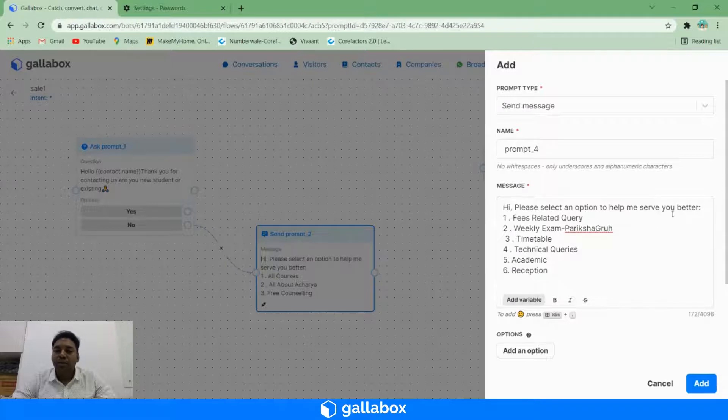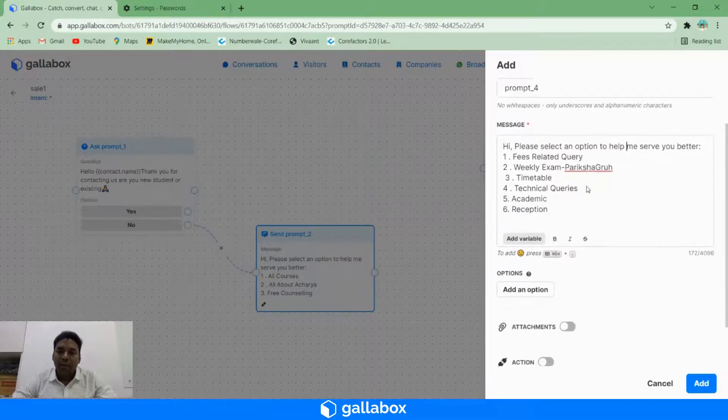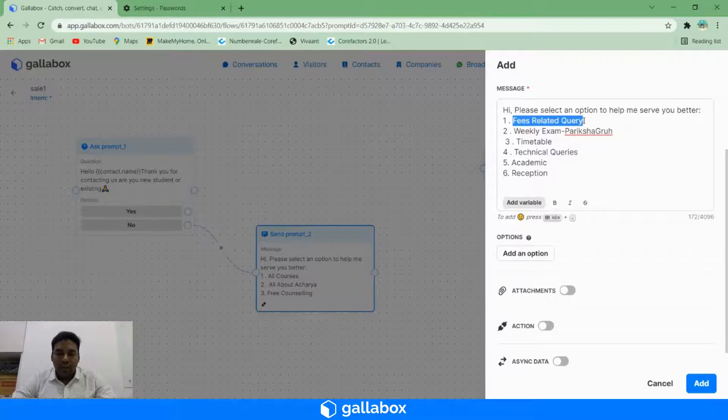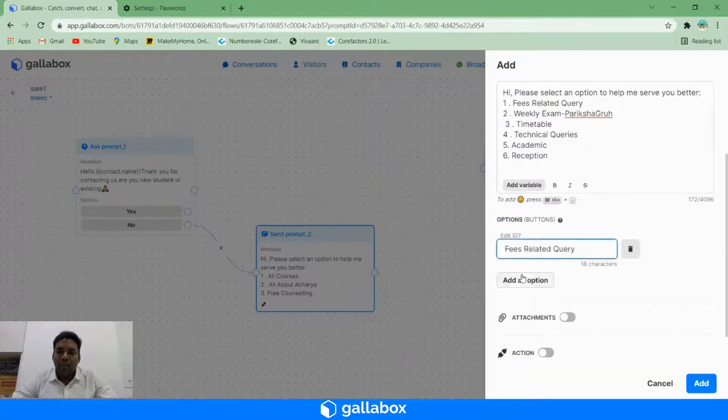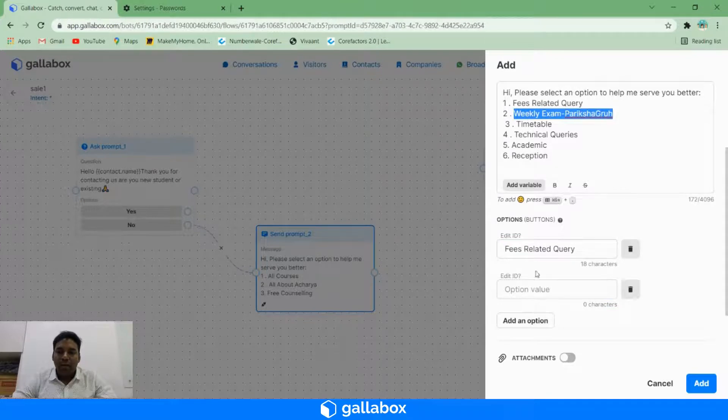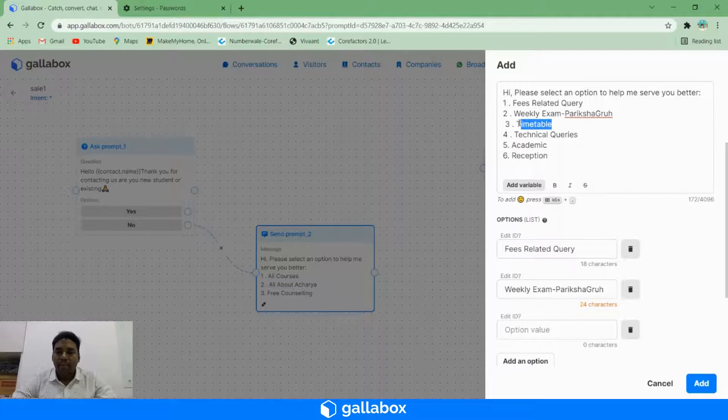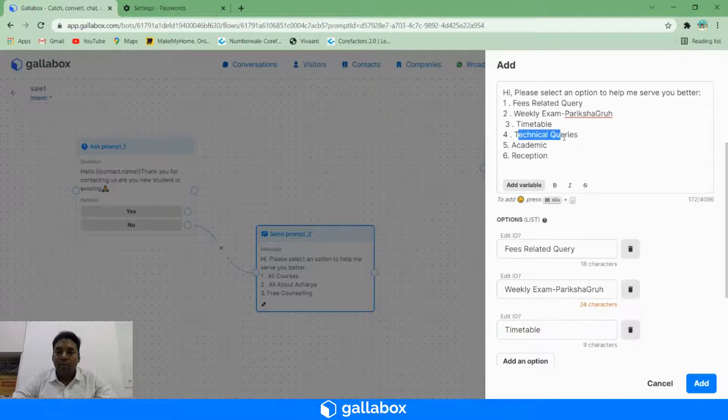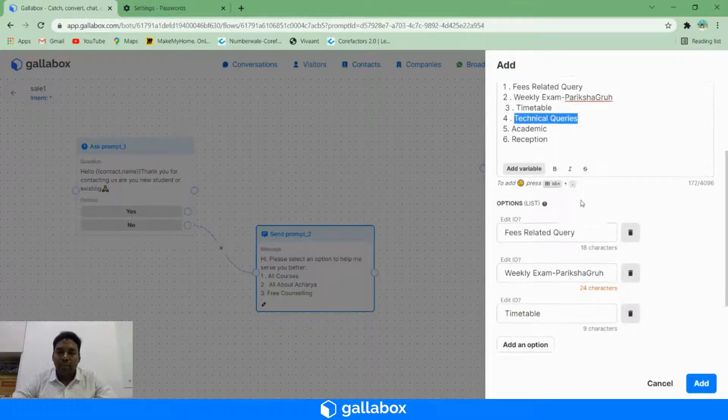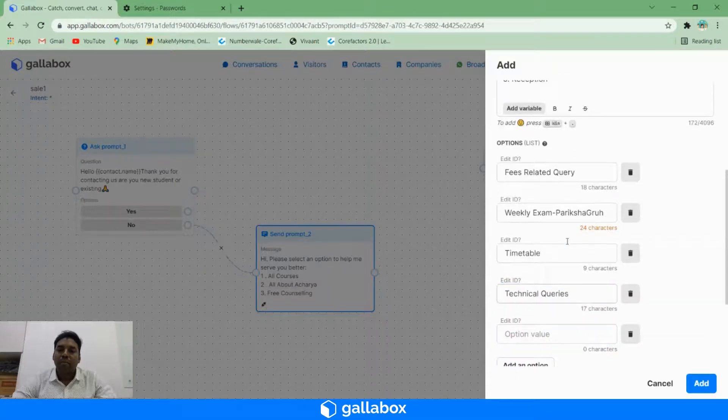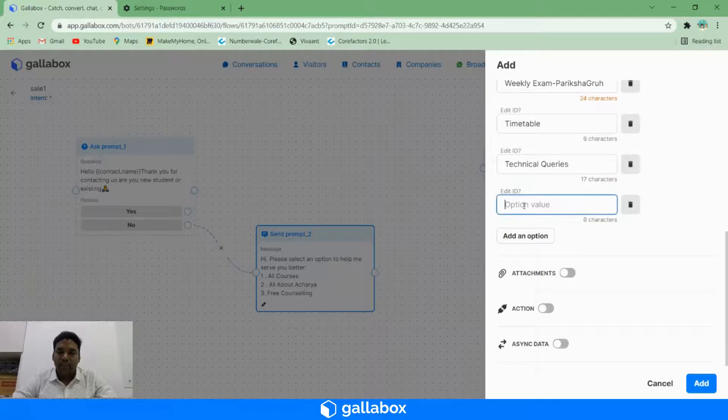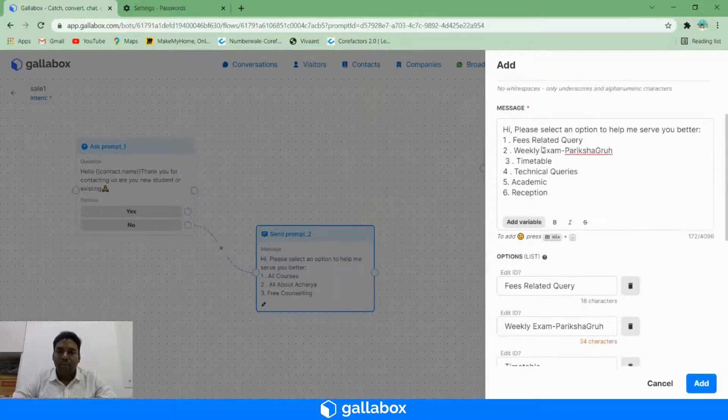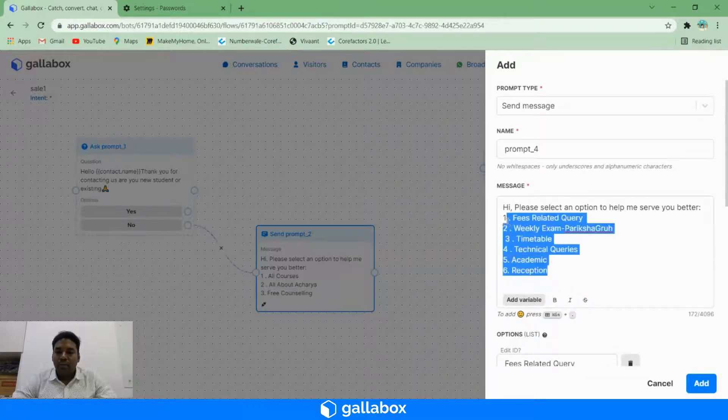What you can do is you can have these options under the option tab, and you can create multiple tabs over here. And you can remove all these options from here.